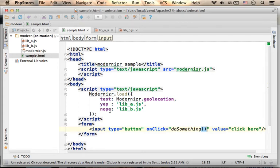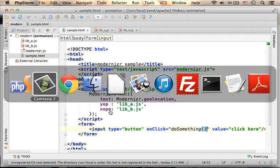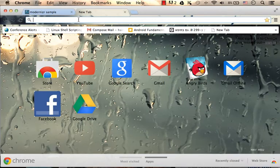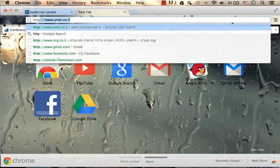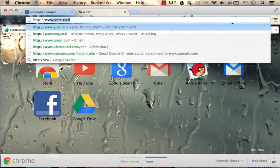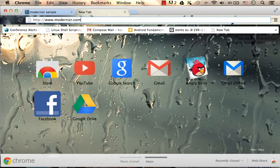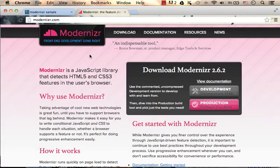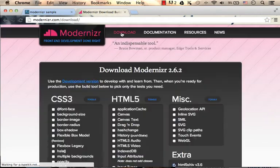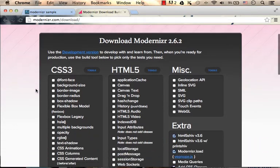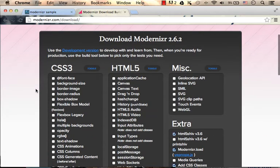The first step for using Modernizr would be to download Modernizr. Just browse at modernizr.com, select the download option, and here create a customized library for your needs.